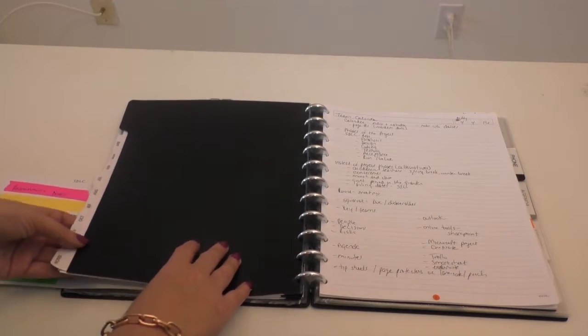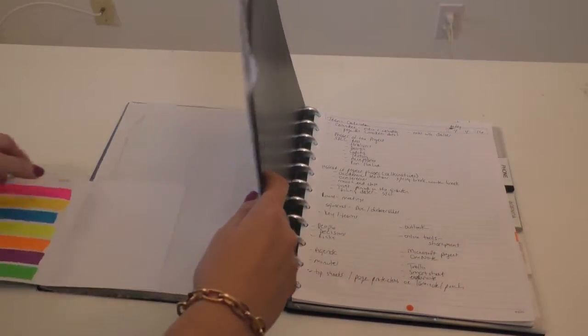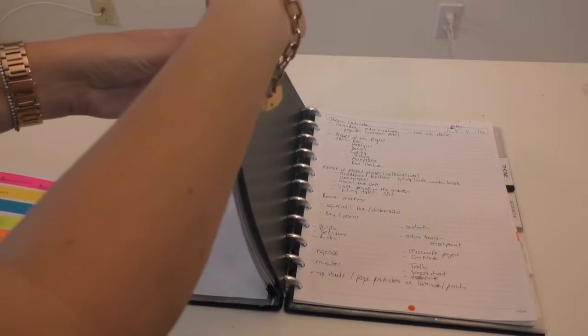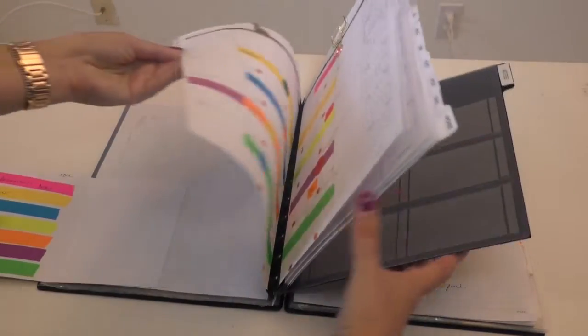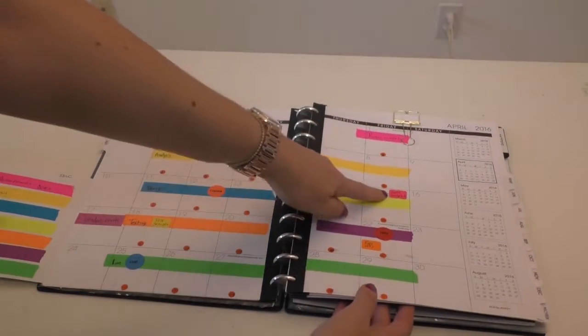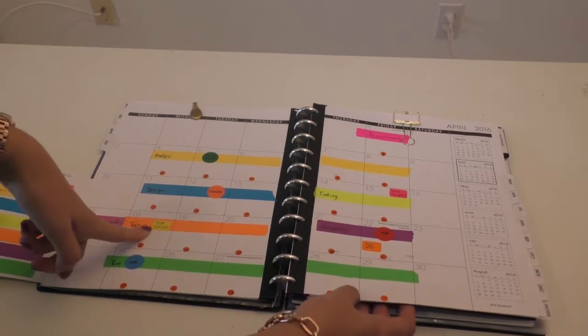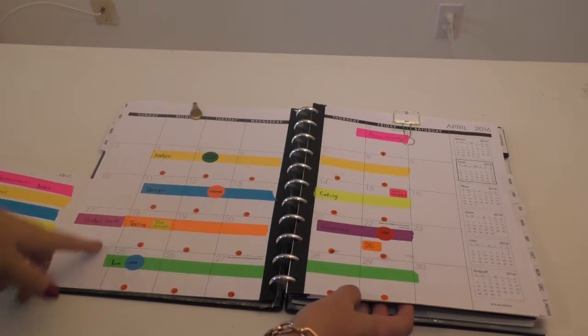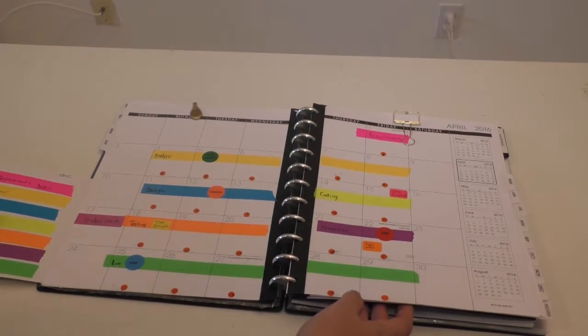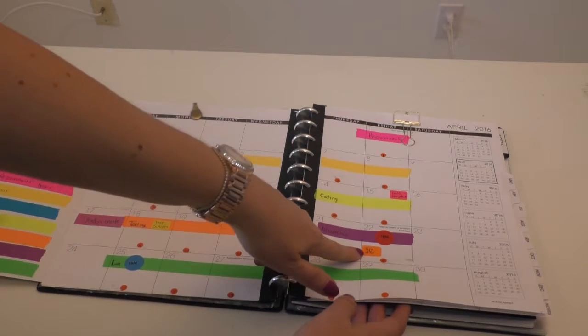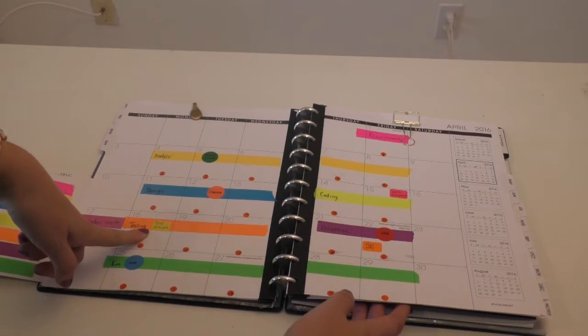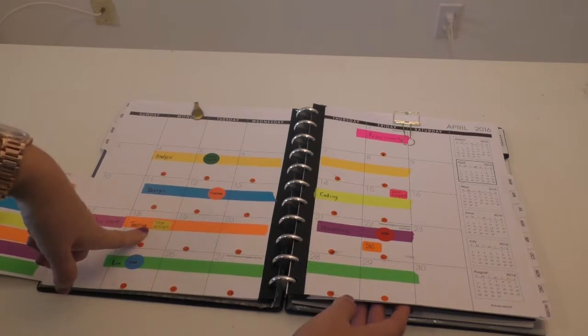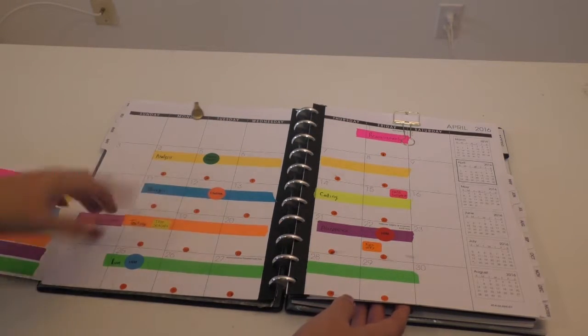The only other thing in my calendar that I keep are squares, and the squares mean something is due and something big. If I have to have 100% of my programming complete, my build, I would make a note there. If there's test scripts due or some kind of sign-off due, I use little square labels for that.